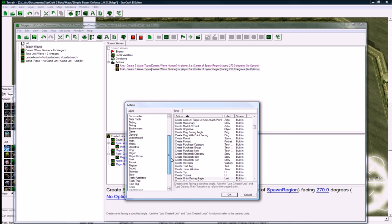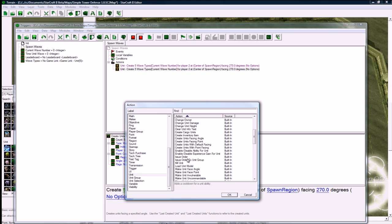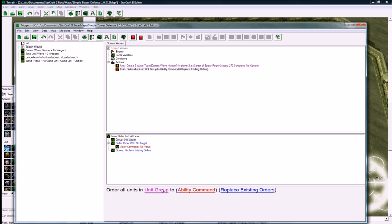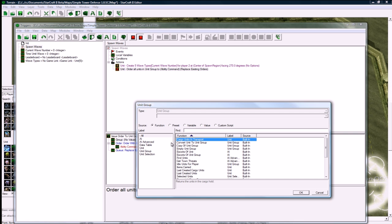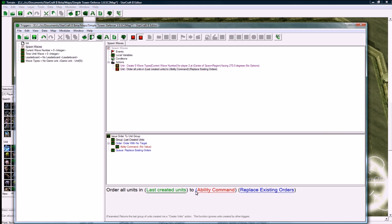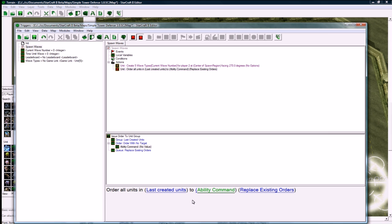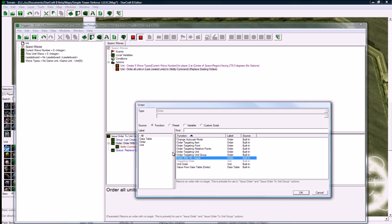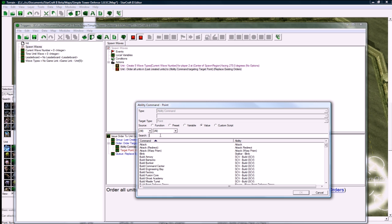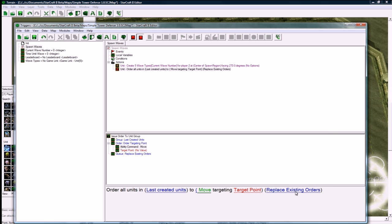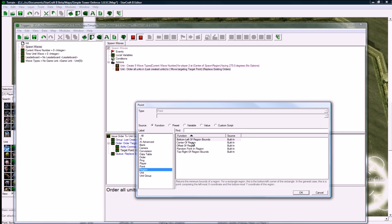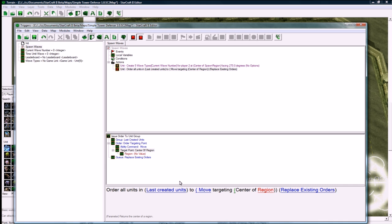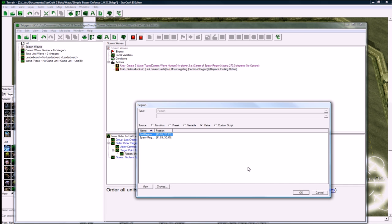We need to do the other next thing we need to do is issue an order to move. So issue order to unit group, and order units in unit group, last created units, and click on the bracket here. If you click on this, you'll only get abilities for no target. And it took me a while to figure out that if you actually click on the bracket here, you want to actually target a point, and you want to do the move command, not the first one, you want to do this one.